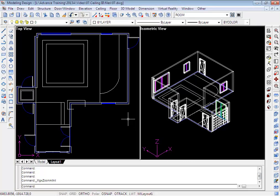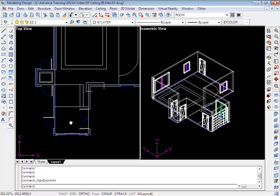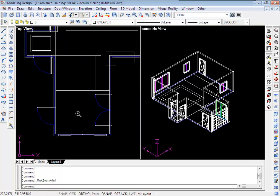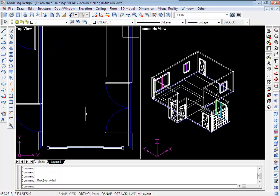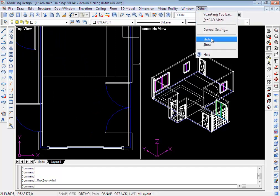In this movie, I'm going to create the last ceiling board. Zoom into this area, and I will hide the door first.